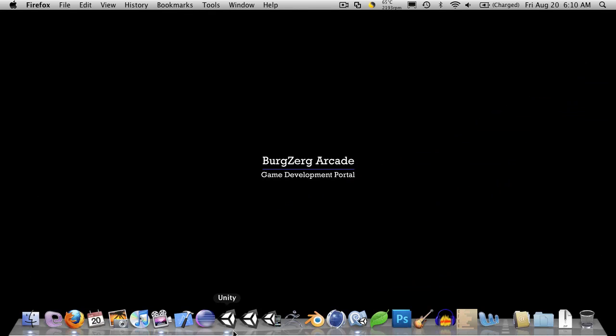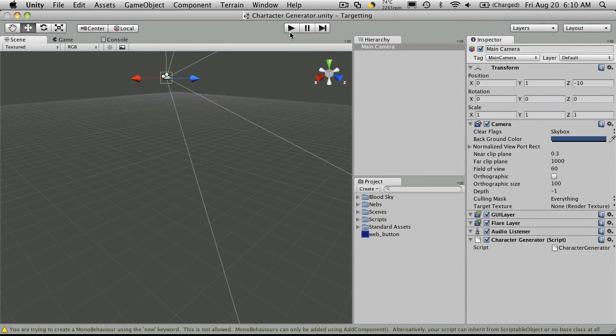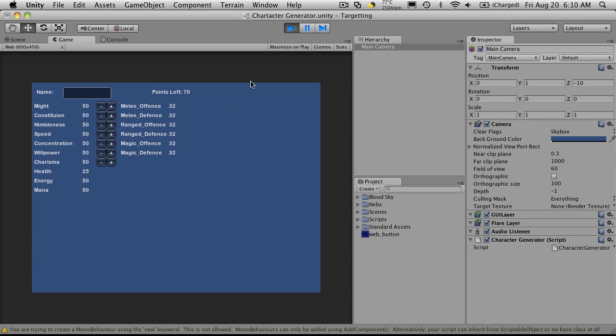So let's open up Unity. And let's start off just by looking at what we have right now. So right now we just have a bunch of columns. We have the name of our stats, their value, some buttons, and so on.